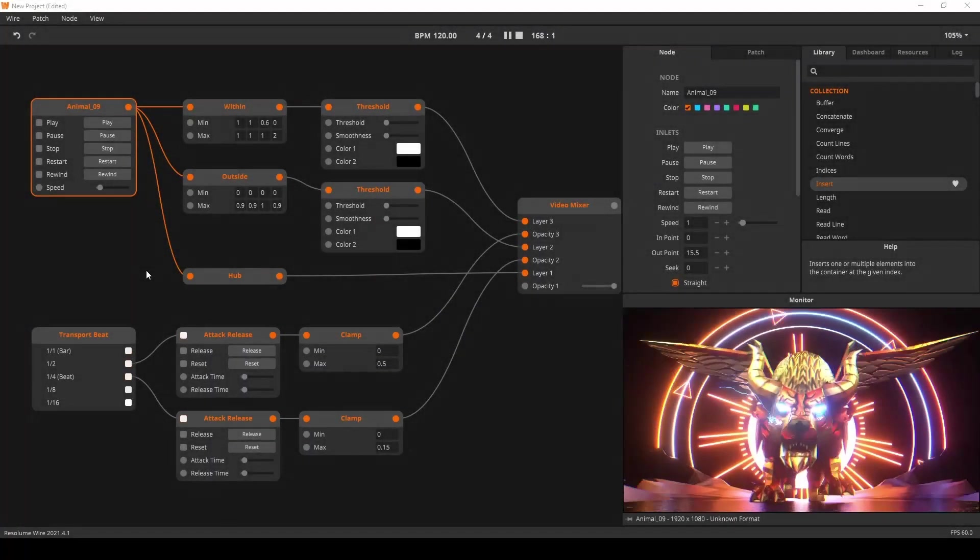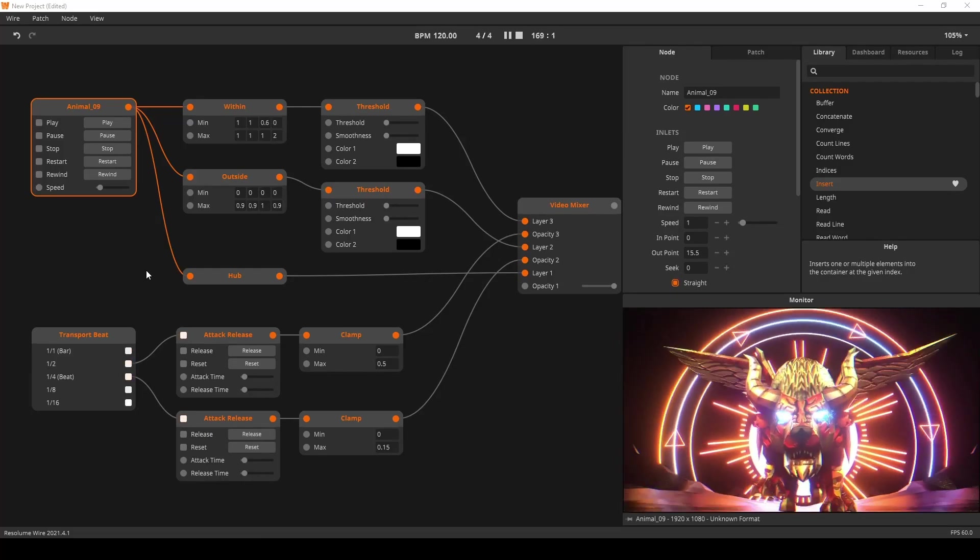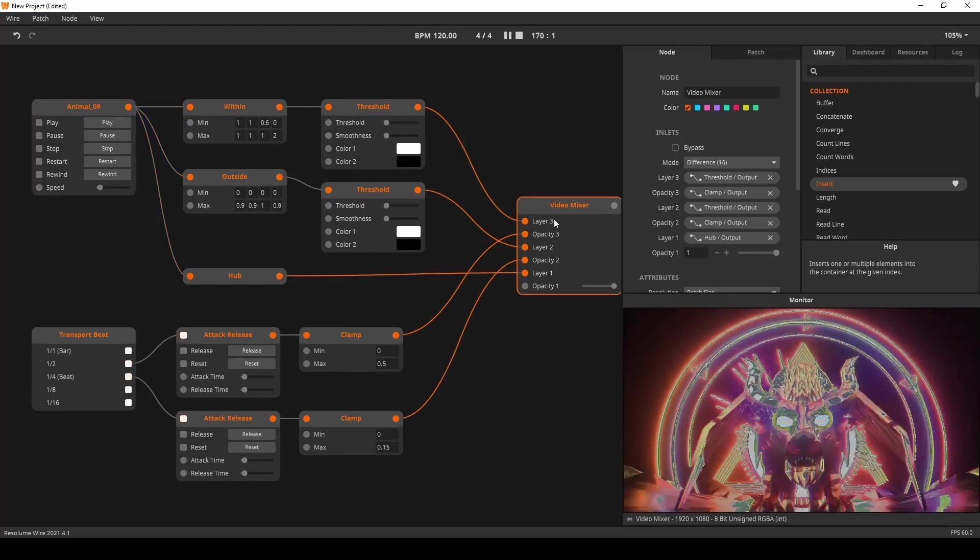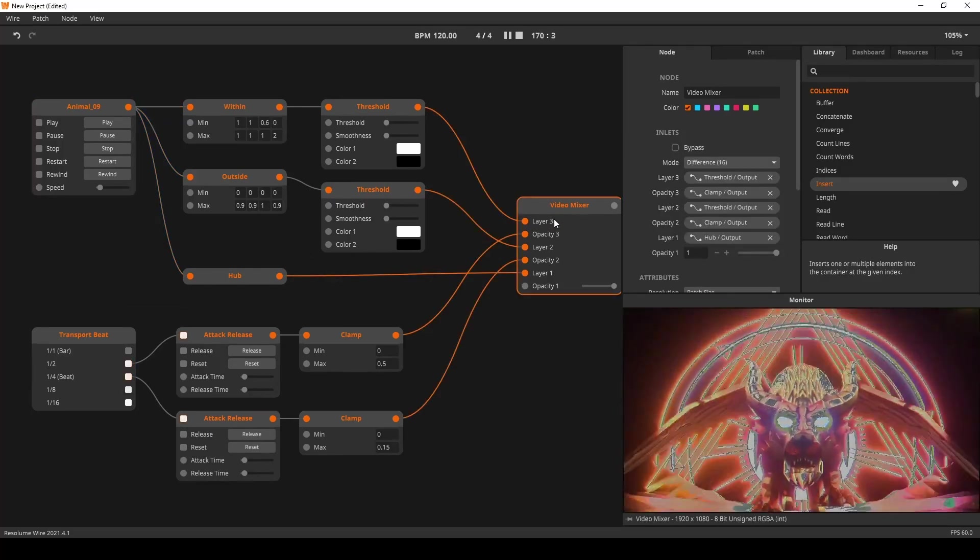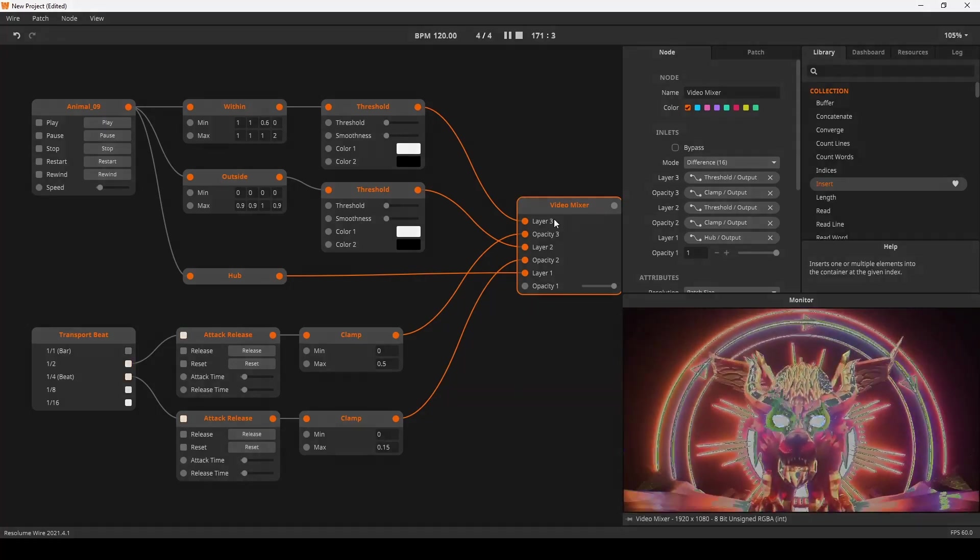As requested by our community the outside and within nodes now support textures just like the other comparator nodes already did.